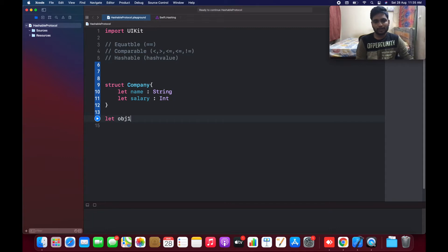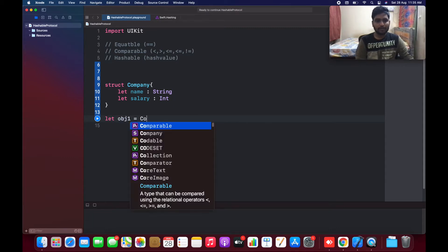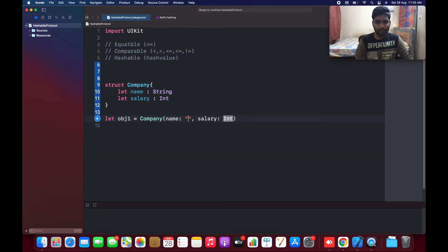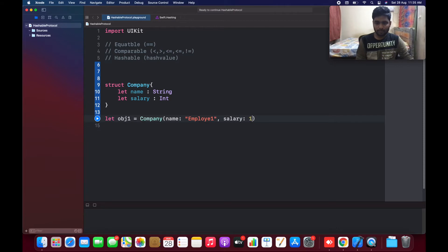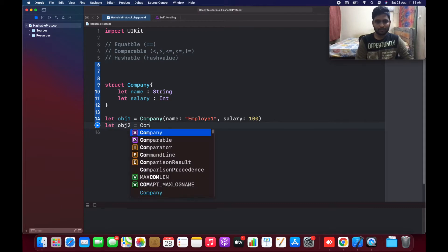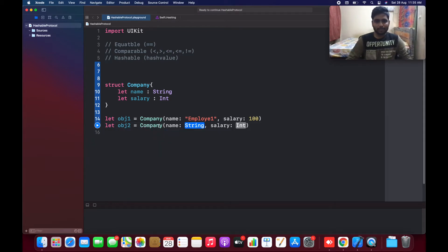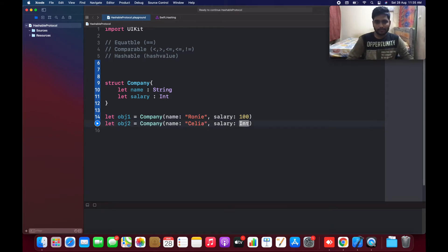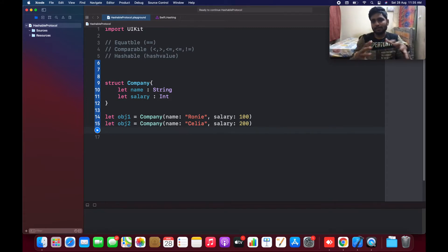I'm going to create an object for it. The object company of type name is going to be employee one and salary is going to be 100. I'm going to create another object of the same type company — taking a real-time example, Roni and Celia — and she is getting 200. So we've created two different objects for the company.